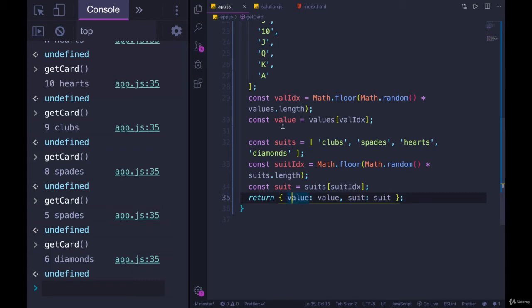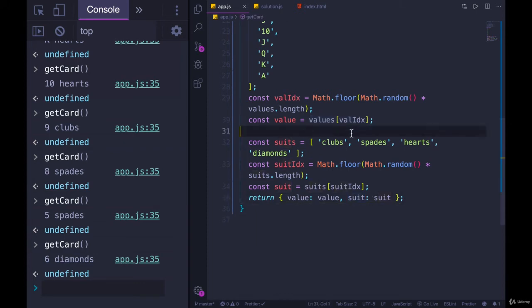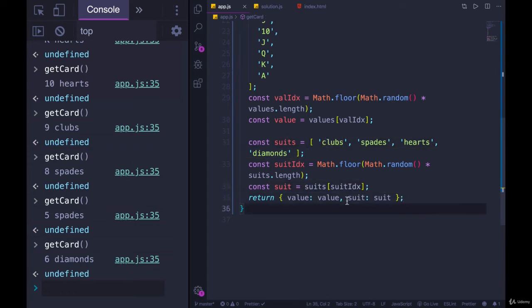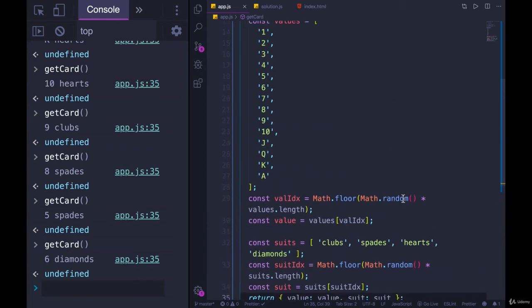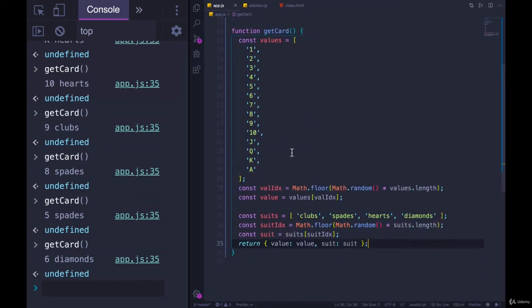Value is the key and the value is this value here, it's a confusing sentence. Suit is the key and we're setting it to whatever suit we got randomly selected from the suits array. Some of you might be aware of a shorter syntax to return an object where the key and the value have the same name. We will cover that later so we'll just ignore it for now. So this works, there's nothing wrong with this.